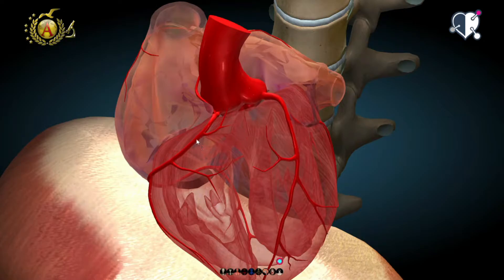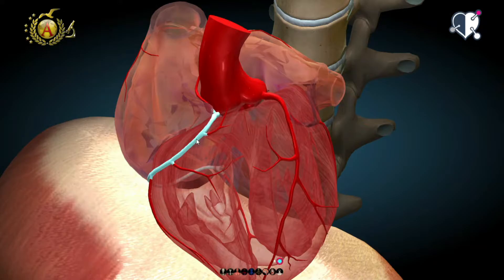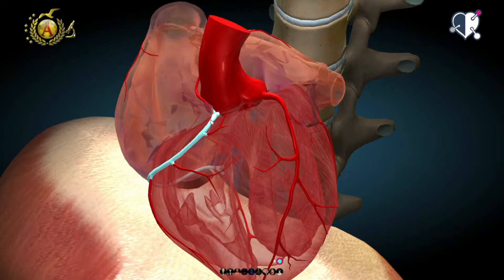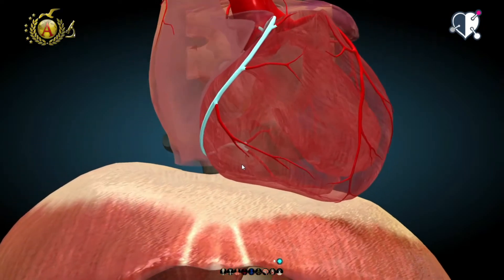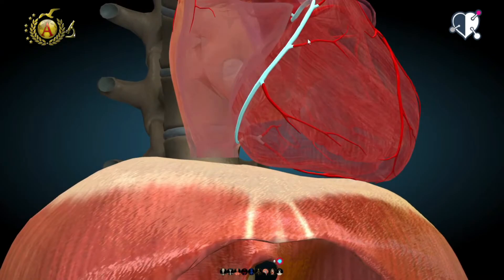Let's start from the right coronary, a very important artery. It comes out from the right sinus of Valsalva, flows below the auricle of the right atrium, and then goes into the atrioventricular sulcus,